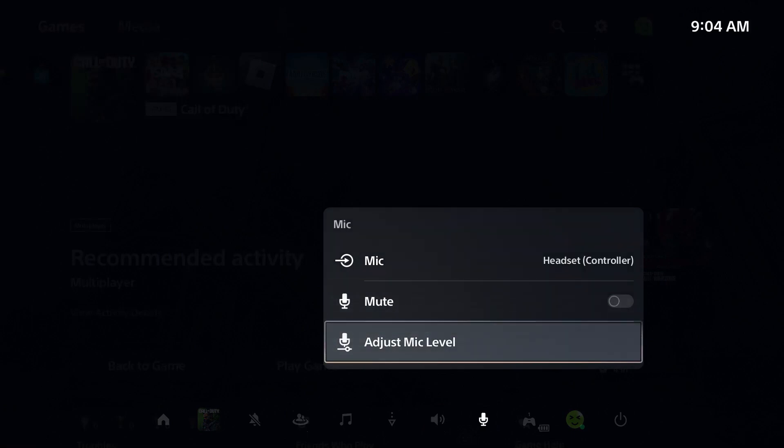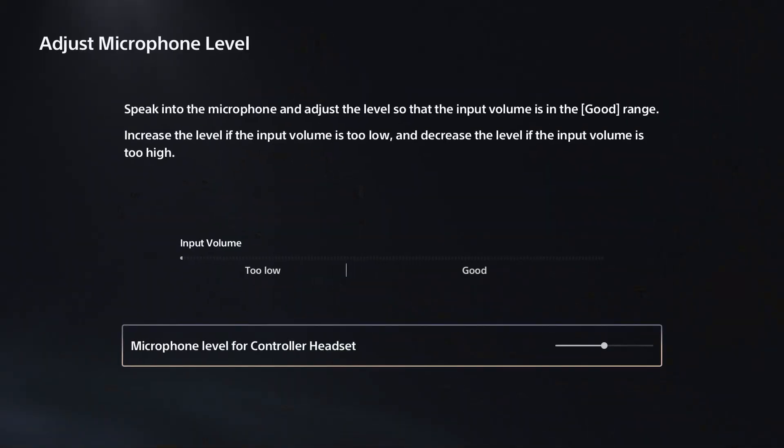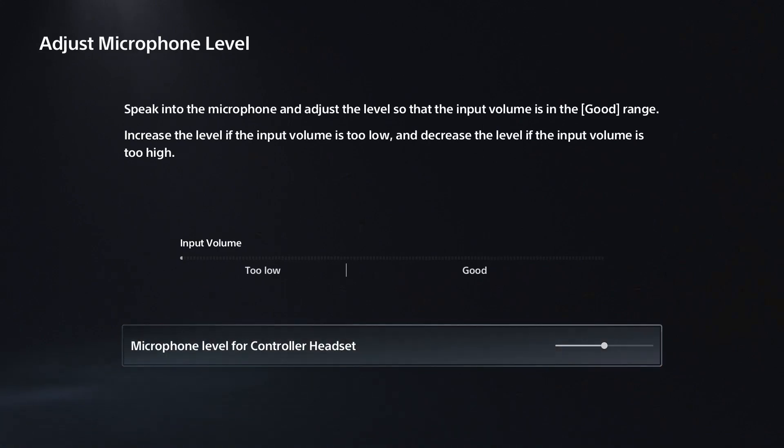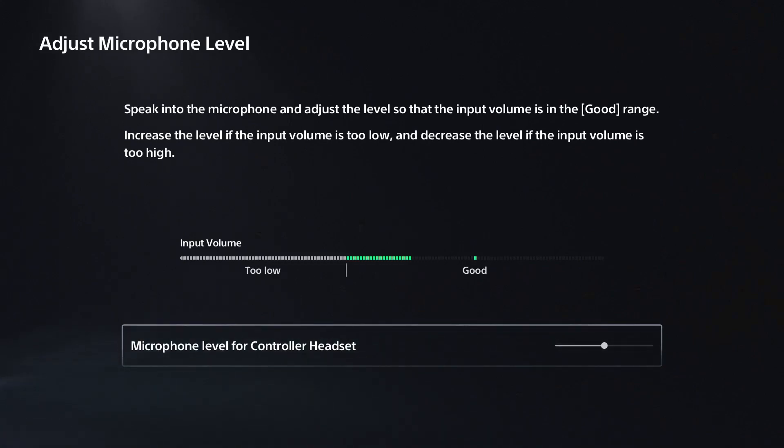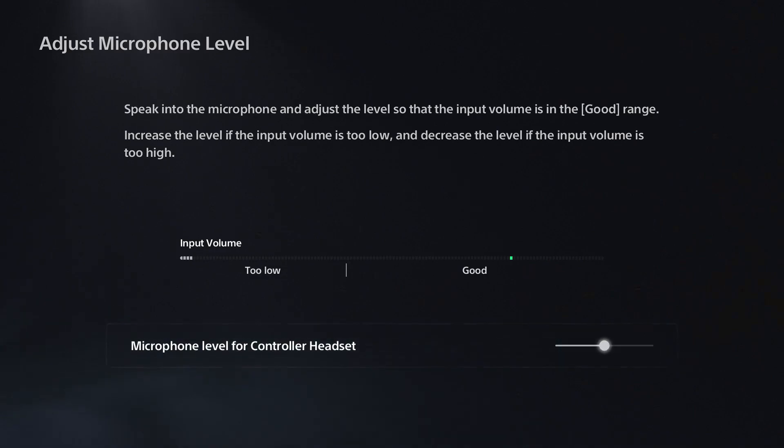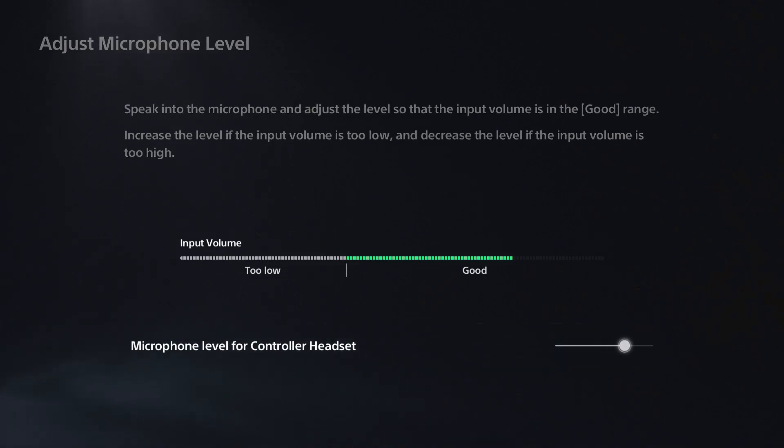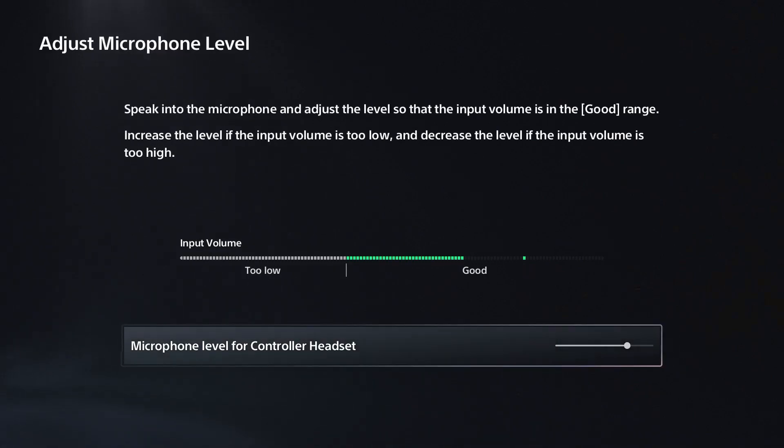Now we're going to go to adjust mic level. You see mine's currently not working and that's because it's muted at the headset level, so I'm going to turn it on and you'll see it's starting to work. You also want to adjust your microphone level so it's not too low, into the good section.